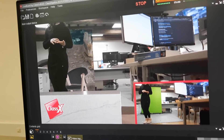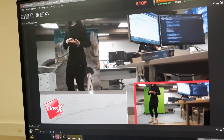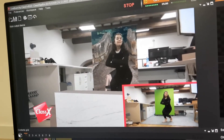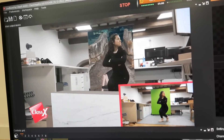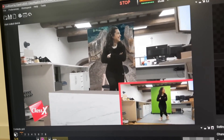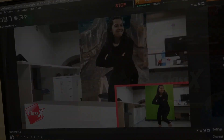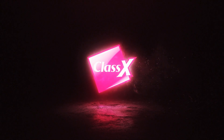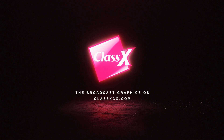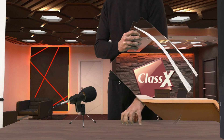Thank you, ClassX engineers, and a big thank you to the anti-latency company who lent us their floor tracking system. Liveboard XR and anti-latency are a perfect combination for real-time, broadcast-quality, tracked augmented reality and virtual sets.